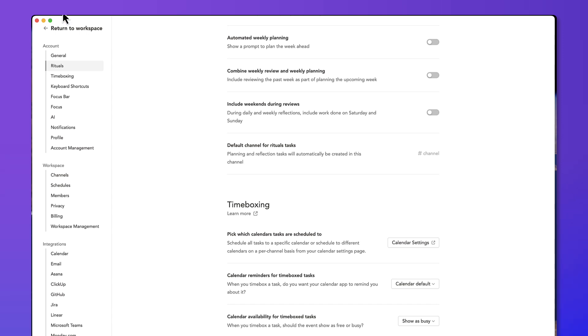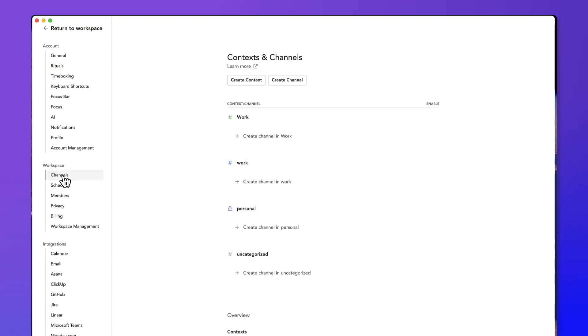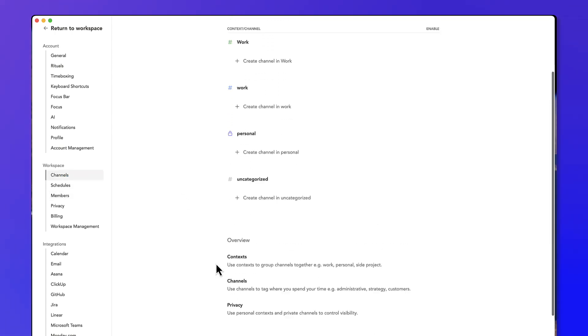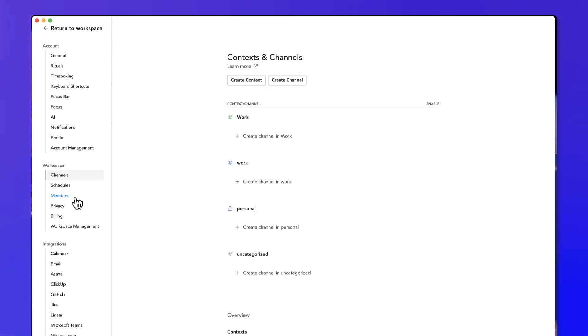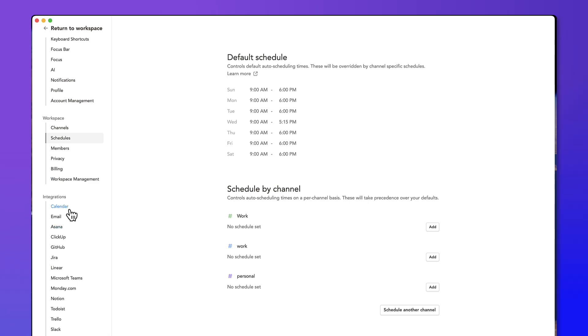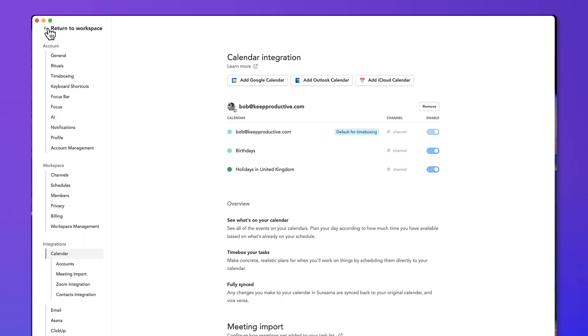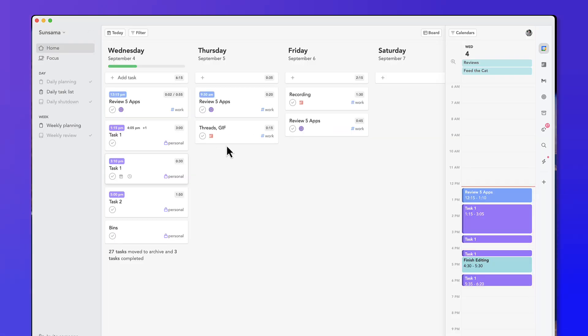So let's take you through a few of the different things. You can invite other people to your account. This allows you to set up channels that you can use in work and also organize schedules for your team.